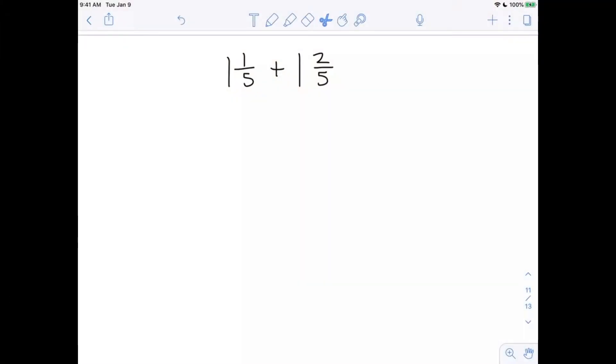We have 1 and 1 fifth plus 1 and 2 fifths, and what we want to do is represent that.